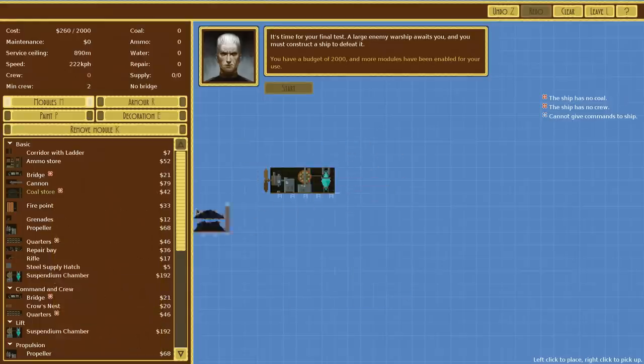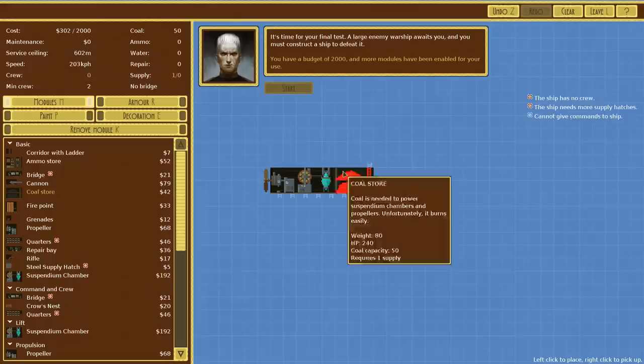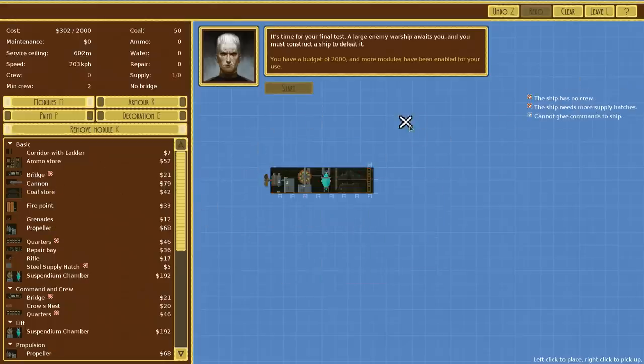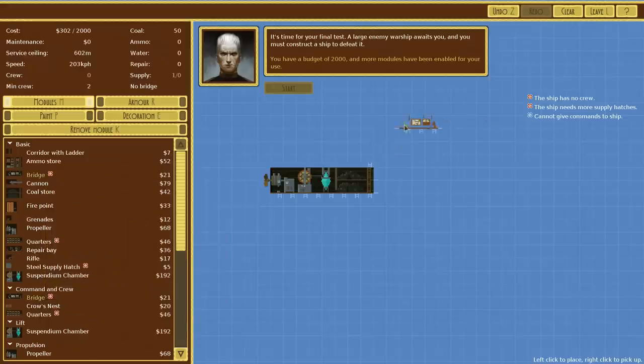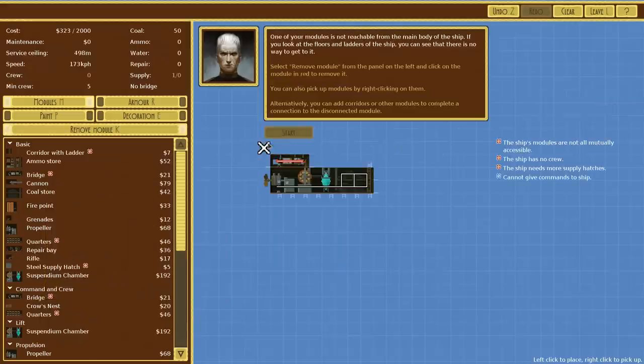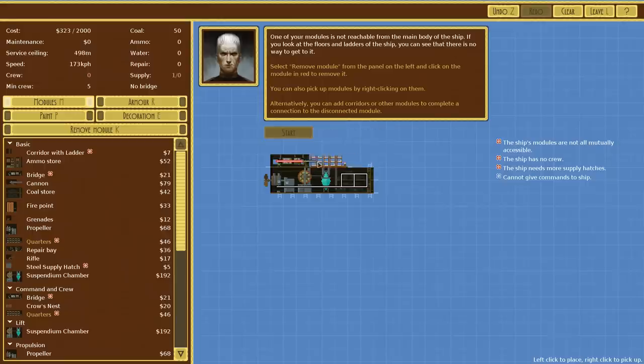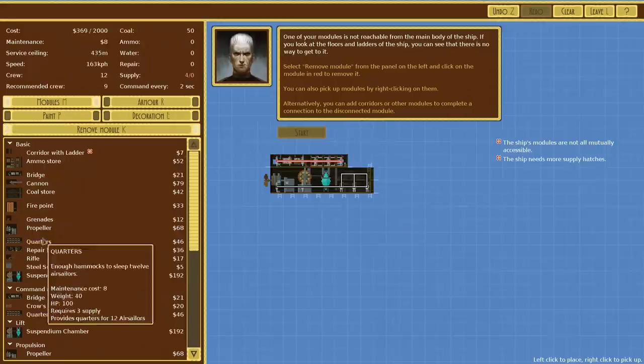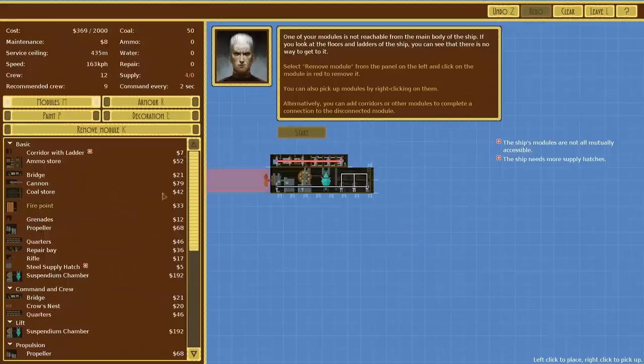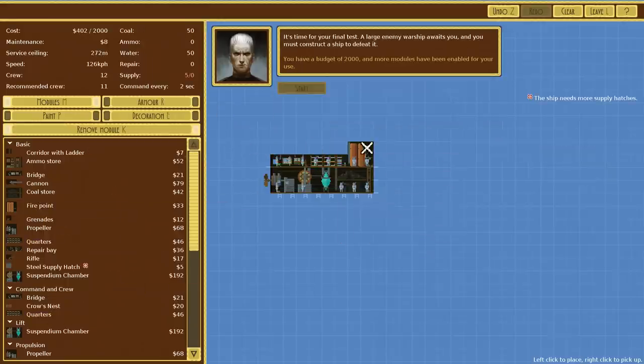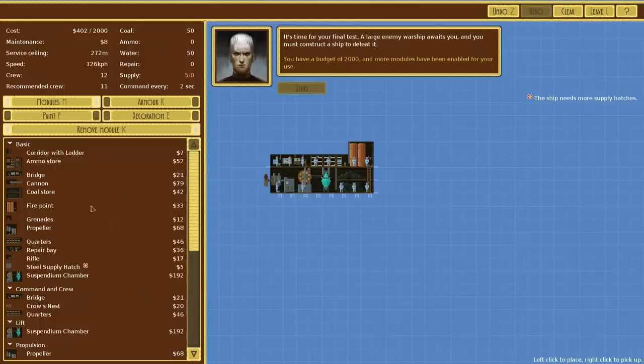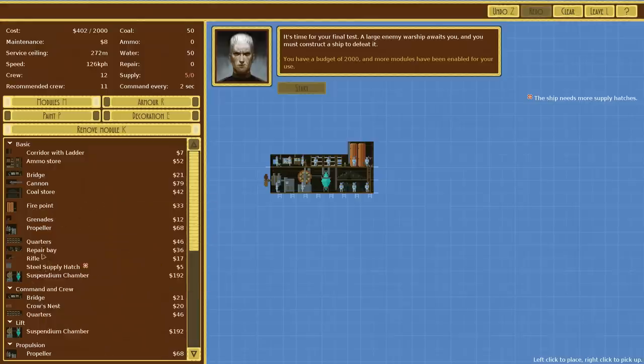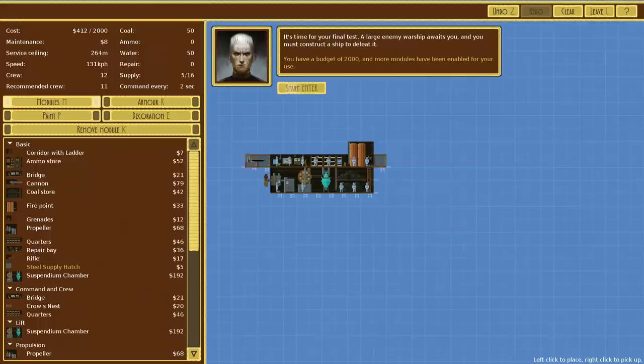So let's throw in a coal storage right there next to it. Now we need crew, supply hatches, a bridge. So let's throw the bridge up like right up here. We'll put in crew quarters so we can have some crew manning this ship. We're going to need a fire point. This is our water tanks to put out any fires if we get some fires along the way, which we certainly will. We're going to need some supply hatches. This is how we get in and out of the ship.